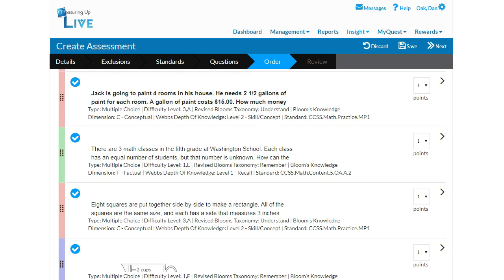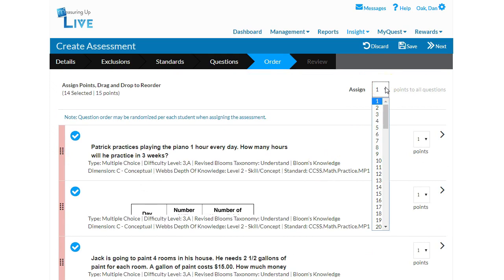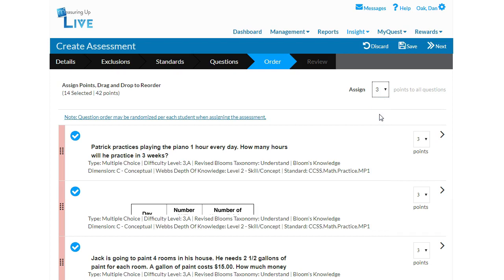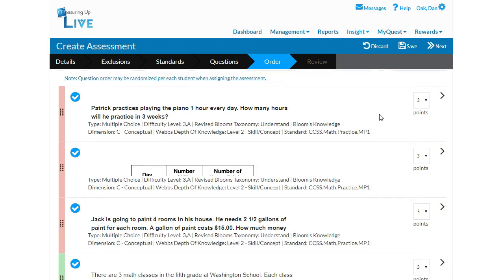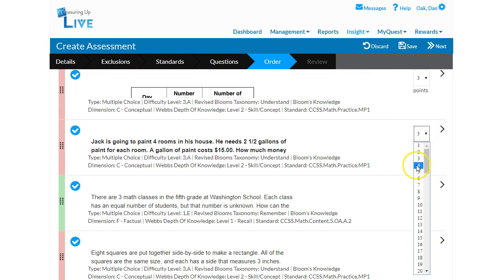You may also weight individual items in this step. This gives you flexibility when including bonus items or items from standards previously assessed in your class. You may use the Assign drop-down menu in the upper right corner to assign the same point value for all items, or you may assign individual point values using the drop-down menu next to each item.